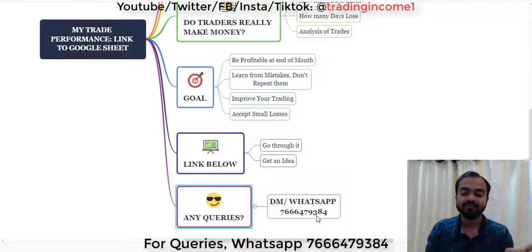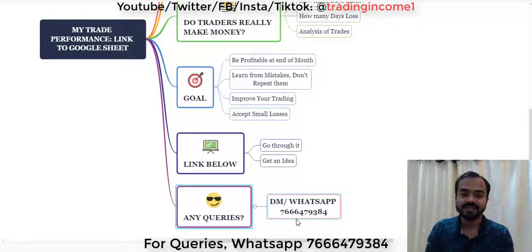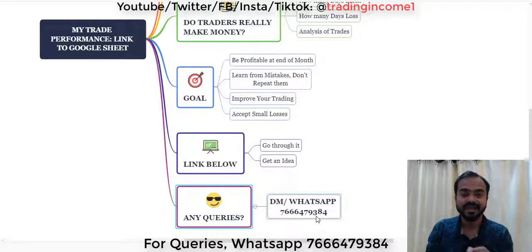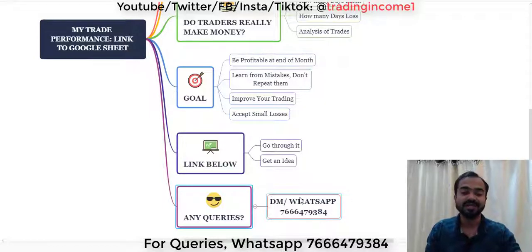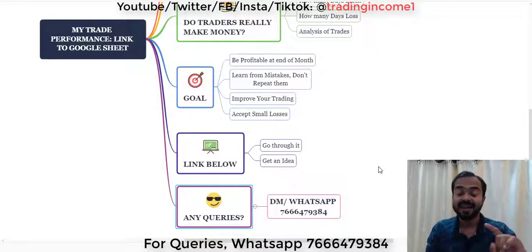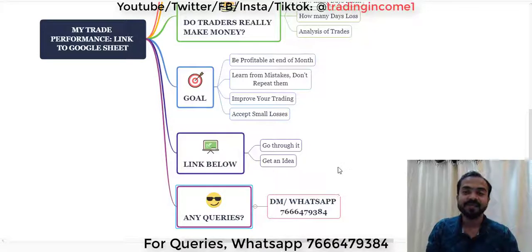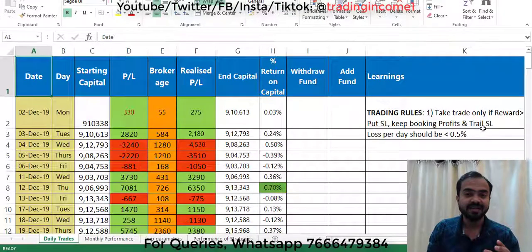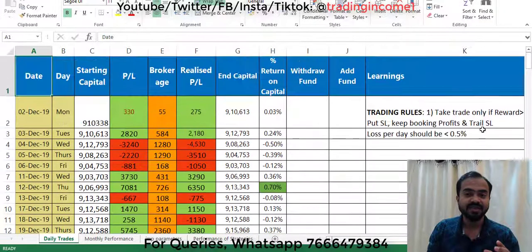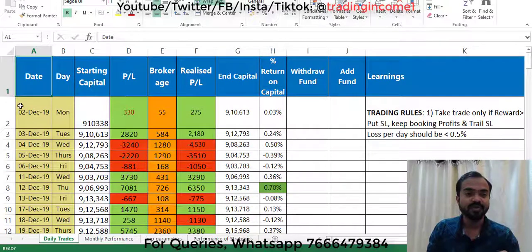If you have any queries, you can WhatsApp me on the following number: 7664793847. This is my WhatsApp number. Now let's look at the Google Sheet.